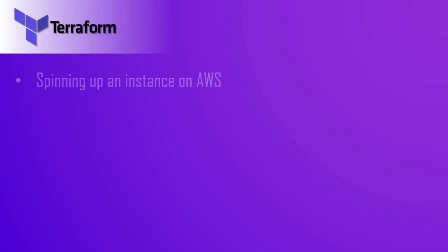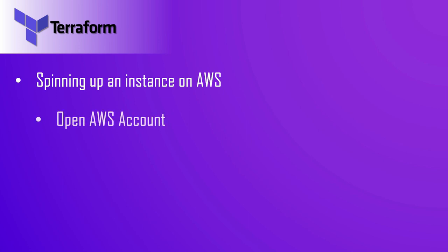We'll be spinning up an instance on AWS. To do this you need an AWS account. The first step will be to open an AWS account. You can open one for free and Amazon also has a free tier.